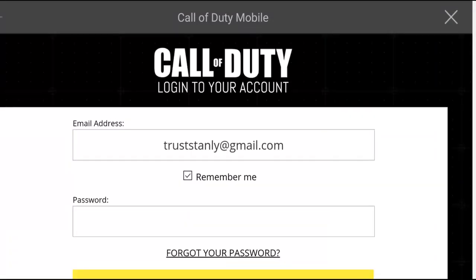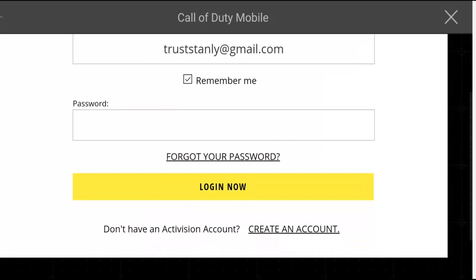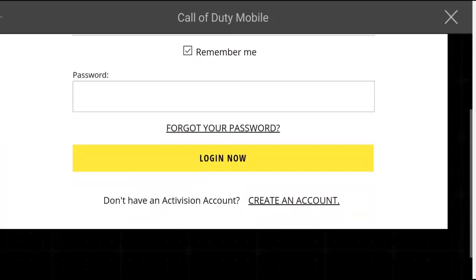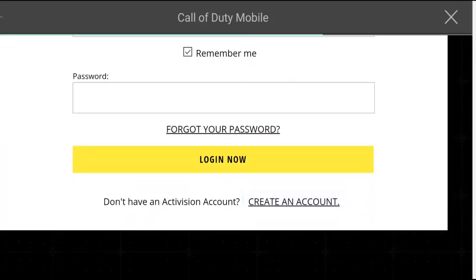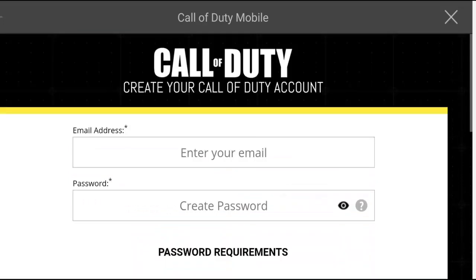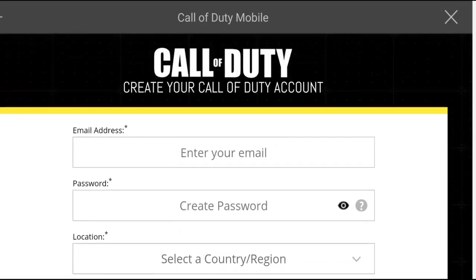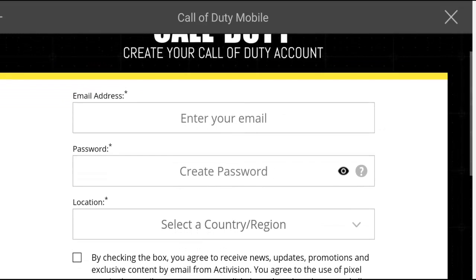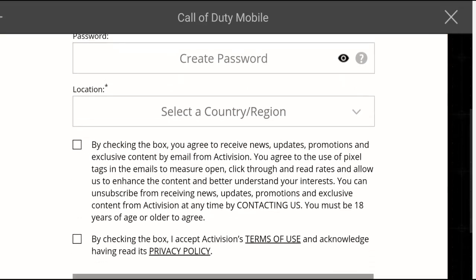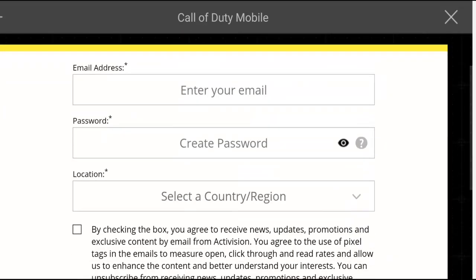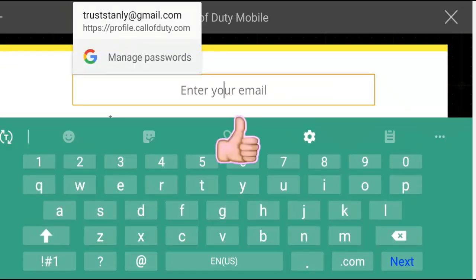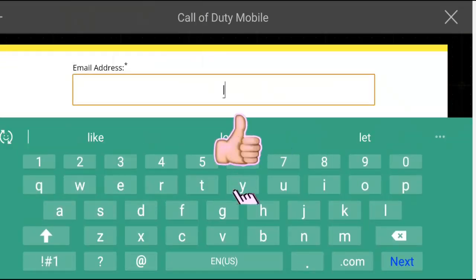Wait for it to come up. This is my newly created account. Click on 'Create Account.' You'll need to go ahead and put in the email address you want to use — I just made this new email address.